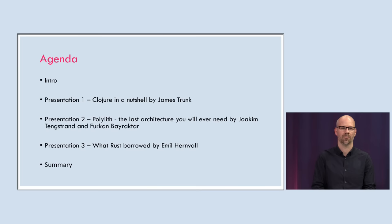So the agenda today, I'll do a short intro, that's what we're doing now. And then we'll do a presentation on Clojure in a nutshell by James Trunk. And then we'll do a second presentation, Polyglot, the last architecture you will ever need by Joakim and Furkan. And then the last guy up is Emil. He's going to talk a little bit about Rust and what Rust borrowed from functional programming.